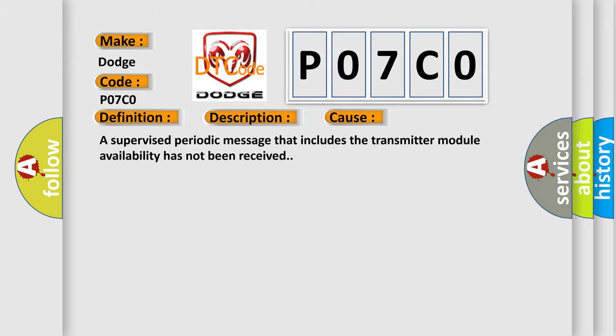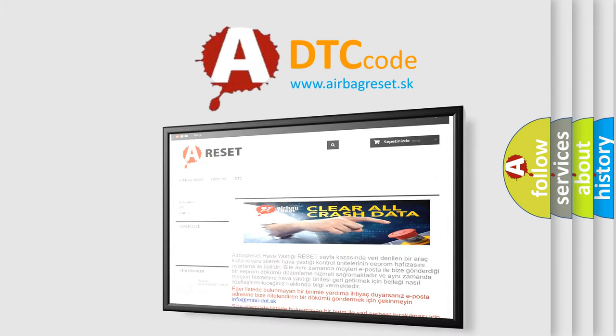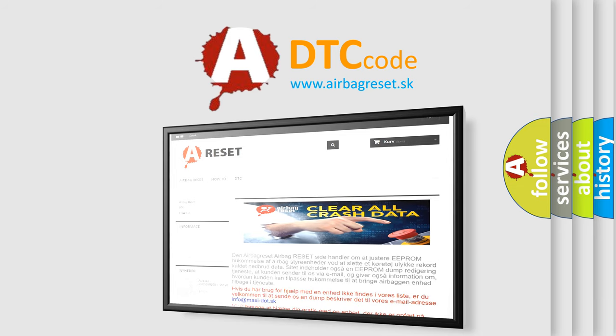The airbag reset website aims to provide information in 52 languages. Thank you for your attention and stay tuned for the next video.